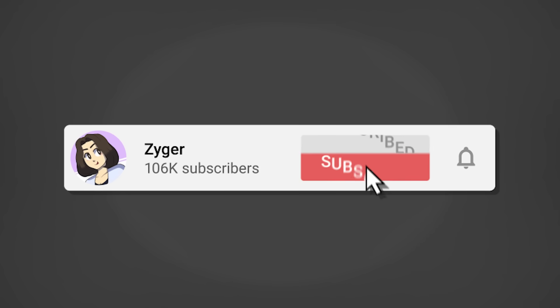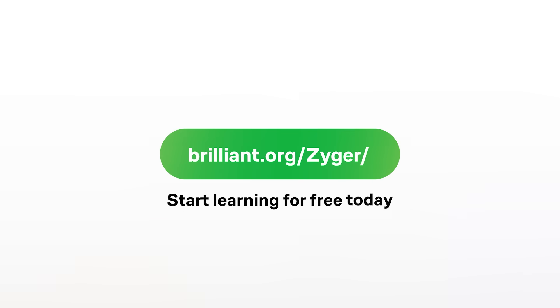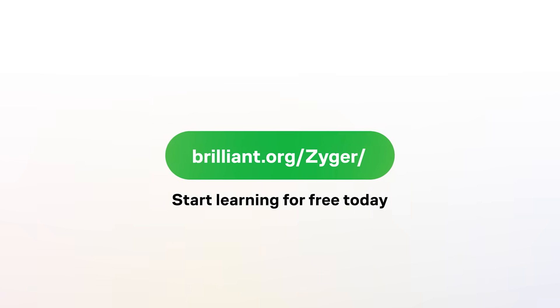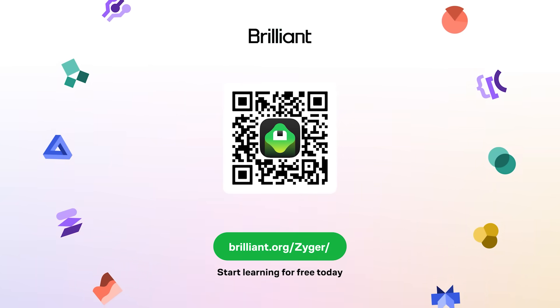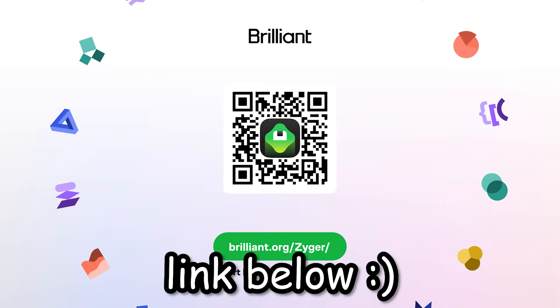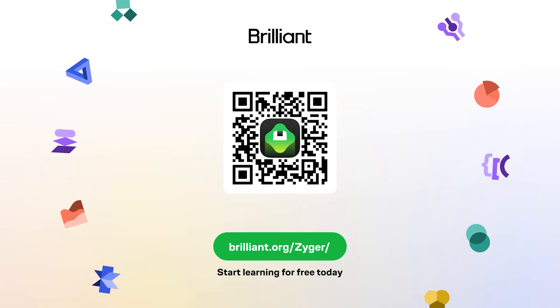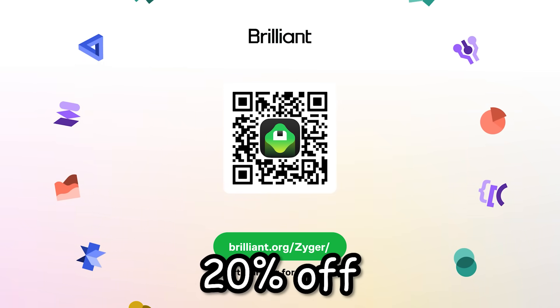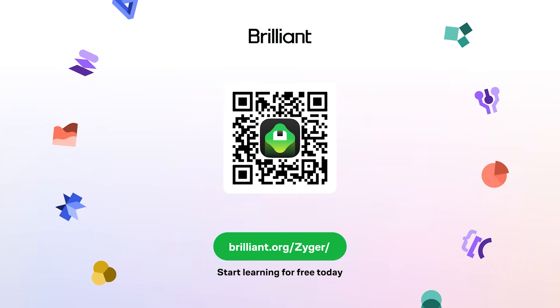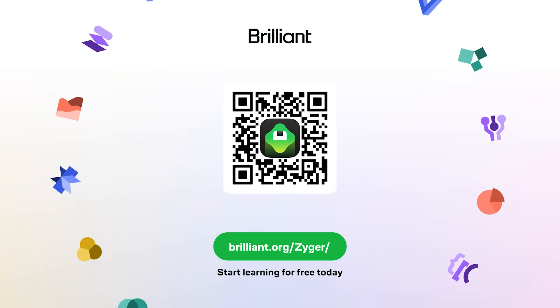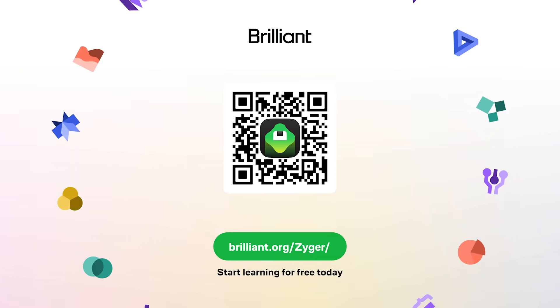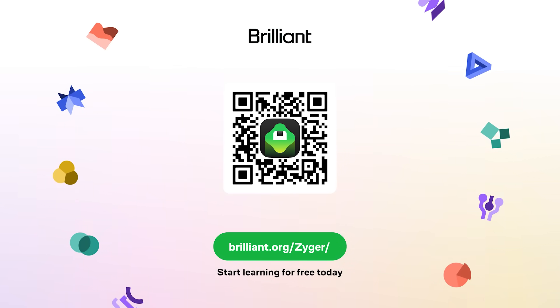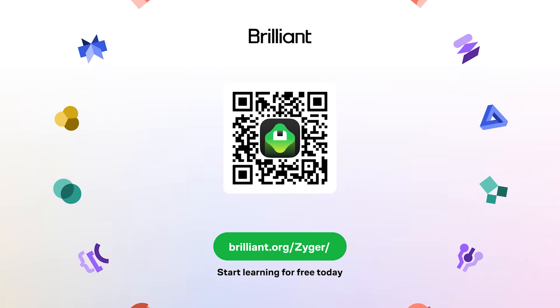Either way guys, if you did enjoy this video, please leave a like and subscribe, and check out Brilliant at brilliant.org slash Zyger. You can also scan the QR code on screen, or click the link down below. Once again guys, Brilliant is giving you guys 20% off of an annual premium subscription, which gives you basically unlimited access daily to everything on Brilliant. And well, that's it. I will see you guys next time. Bye!